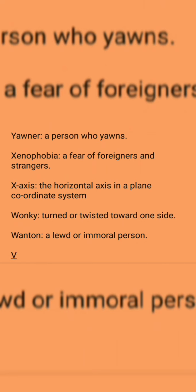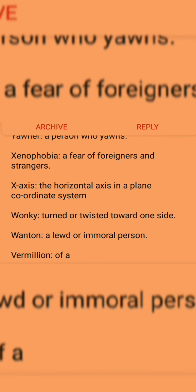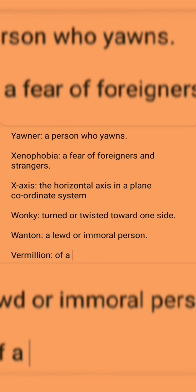Vermillion: of a vivid red to reddish orange color.